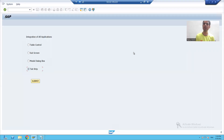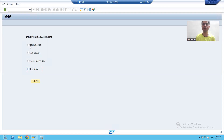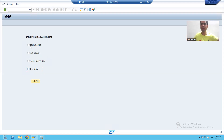Hello everyone, we will continue the topic. In the previous video, we learned how to create radio buttons and we assigned those buttons to one group. We defined the group for those radio buttons.